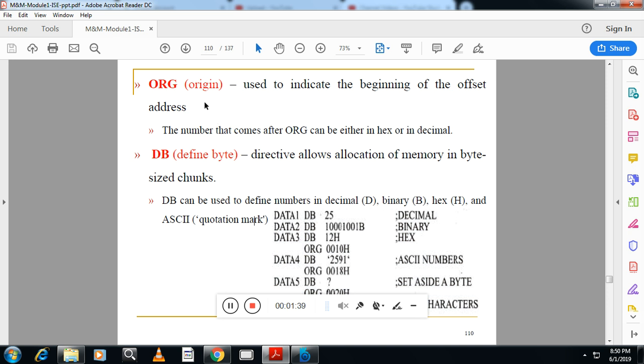Second one is ORG. This is also a type of data type which indicates origin, beginning of the offset address. I have already explained. So by using ORG, you can set the offset address for the particular data item.